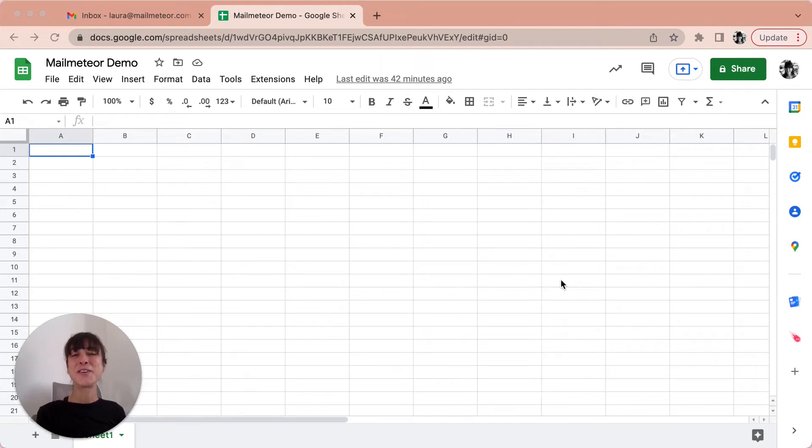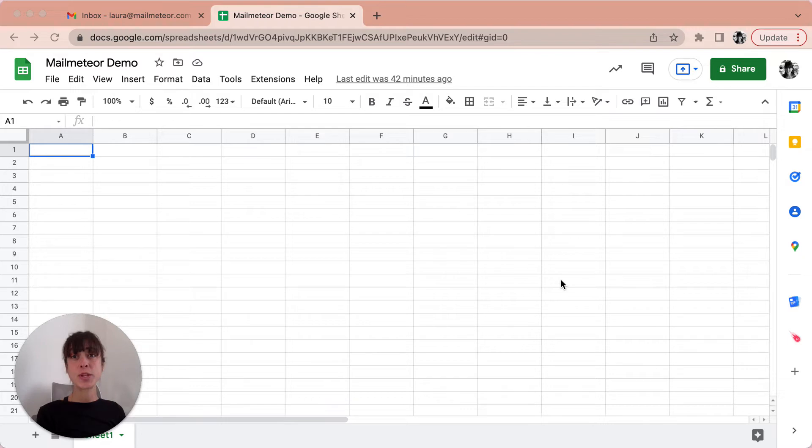Hello, it's Laura with MailMeteor. Today I'm going to show you how to do a mail merge with Google Sheets. Let's get started.